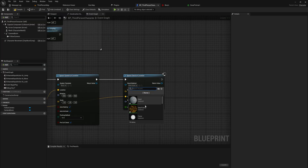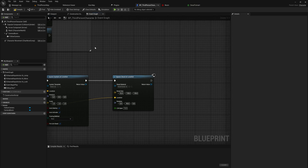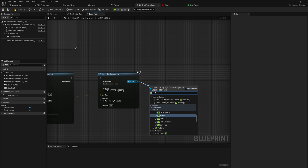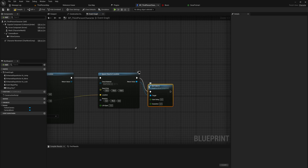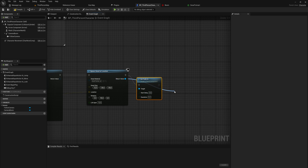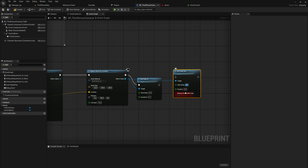Now that we have a material, let's go back to the blueprint, choose the Decal Tutorial Material, and this will spawn in the decal as well. From there we can set decal fade in and fade out parameters. We'll set the fade-in duration to about 0.1 seconds — just a little fade in — with no start delay. For fade out, we'll set the duration to about half a second.